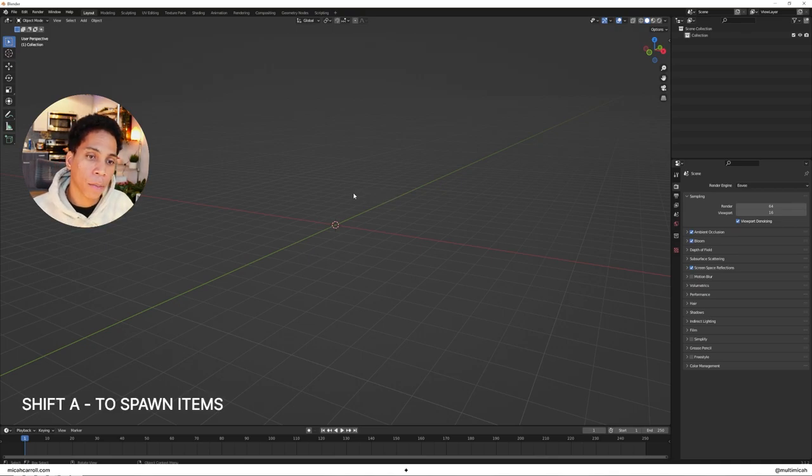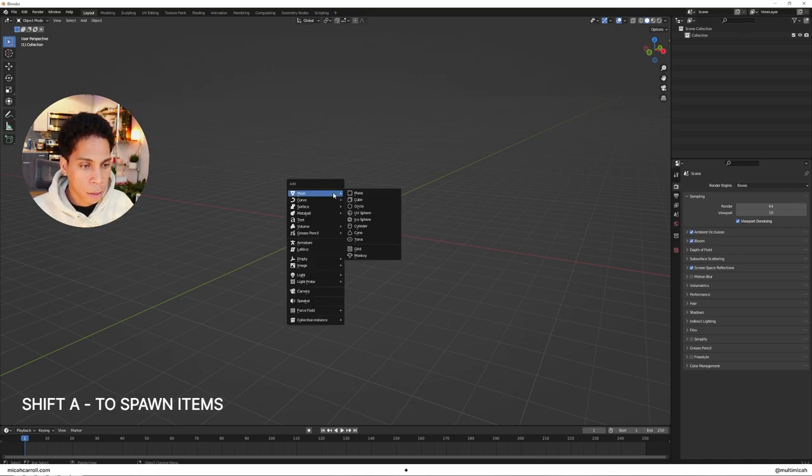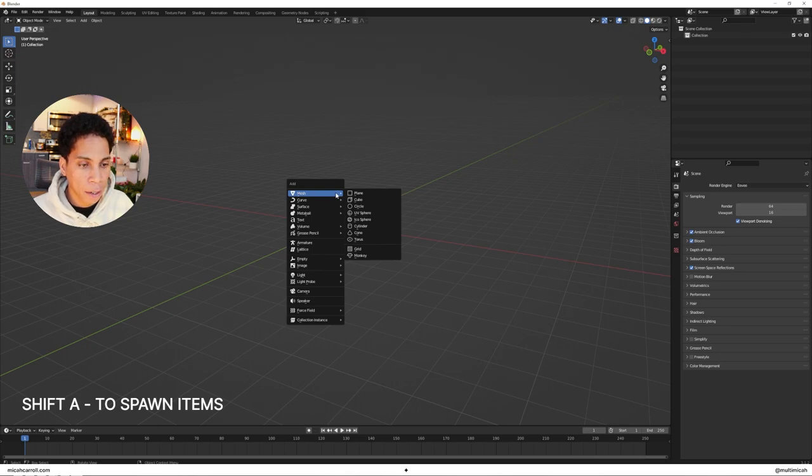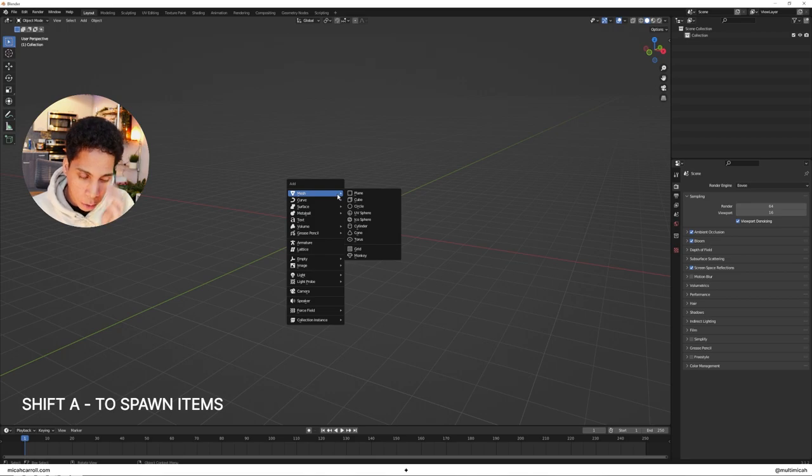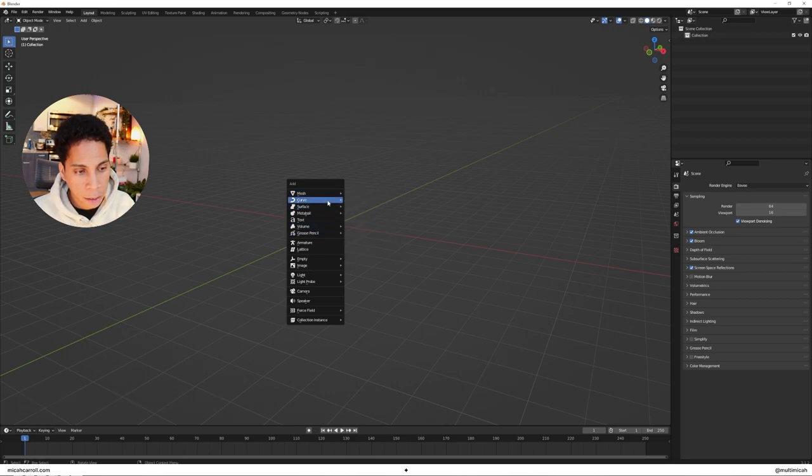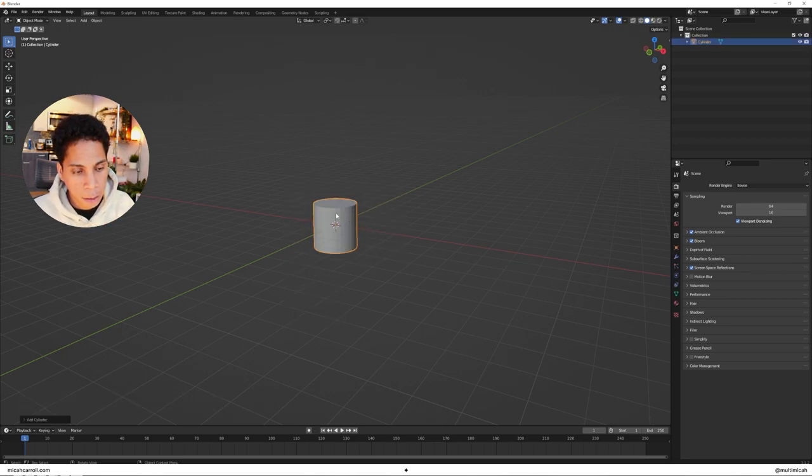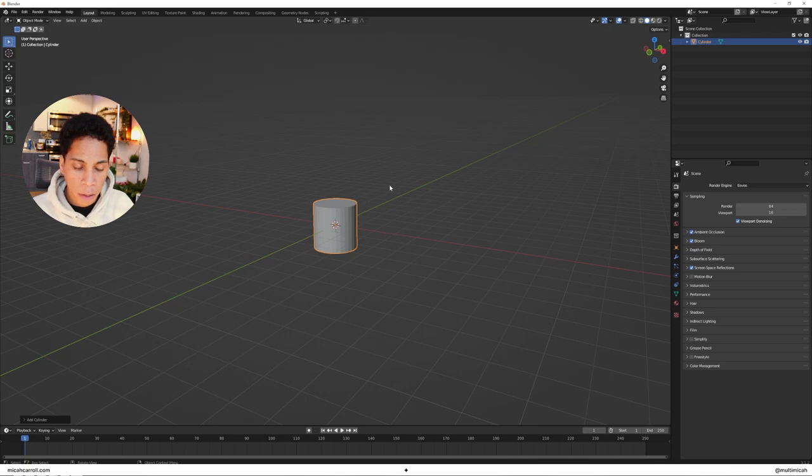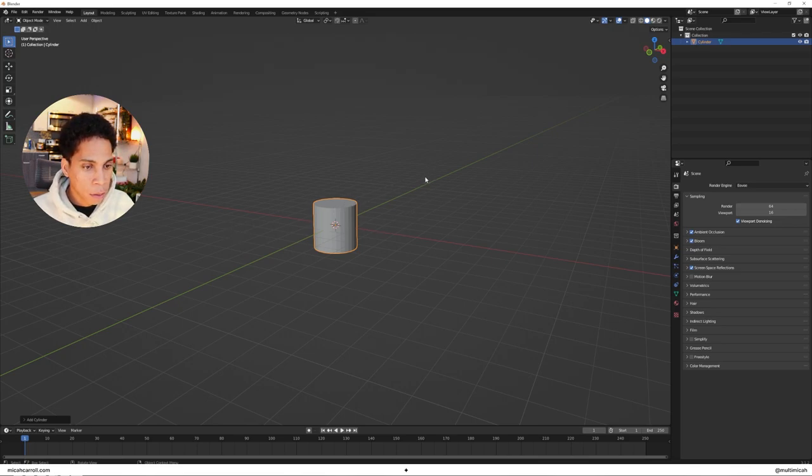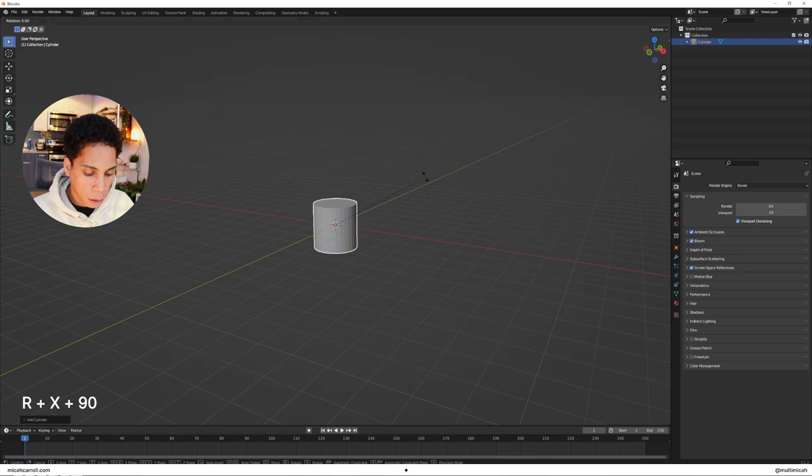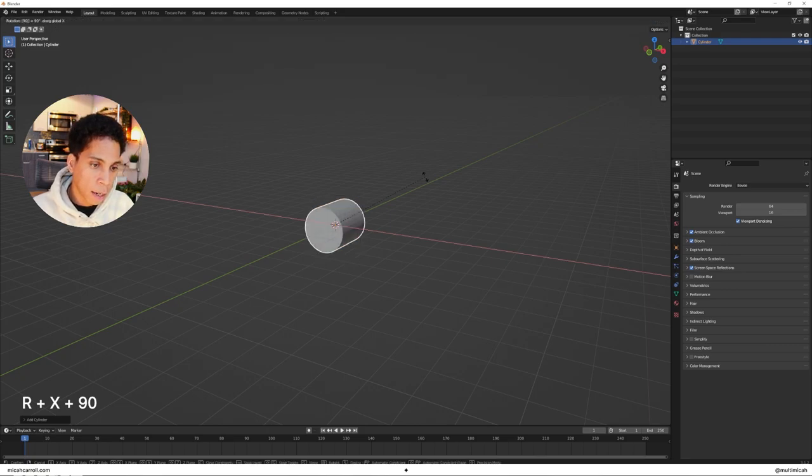We're going to jump right into modeling. Press Shift A to bring up the action bar where you get a lot of different things to add. We're just going to bring in a cylinder.